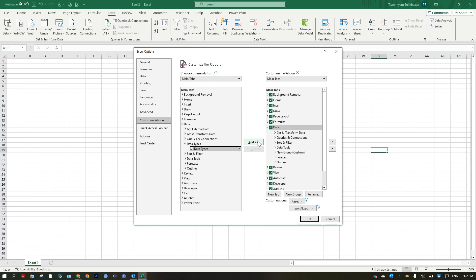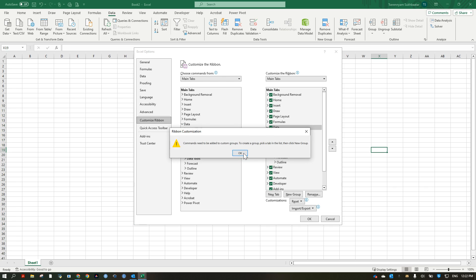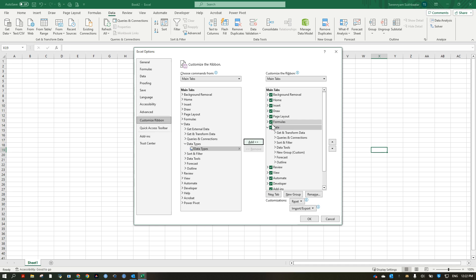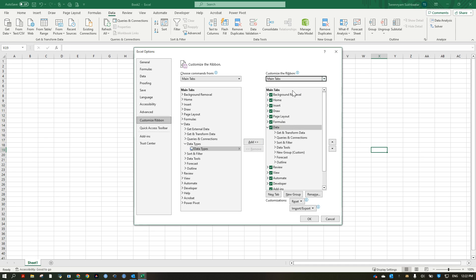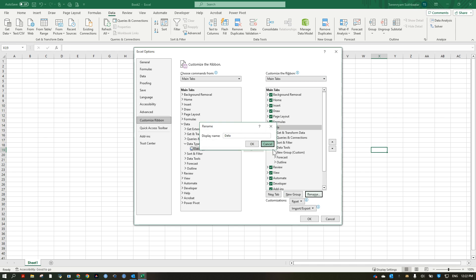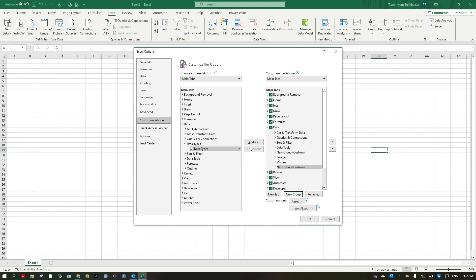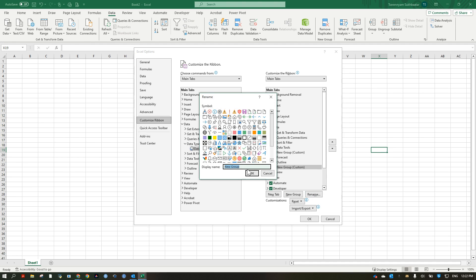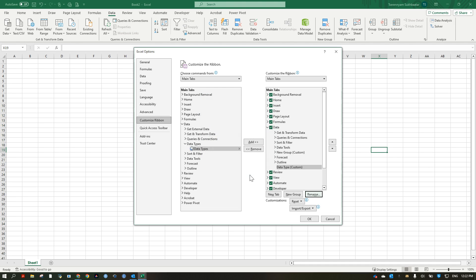Click and add. So make sure this one is also the Main Tabs, and then click New Group, and then rename that as other type, click, and then add.